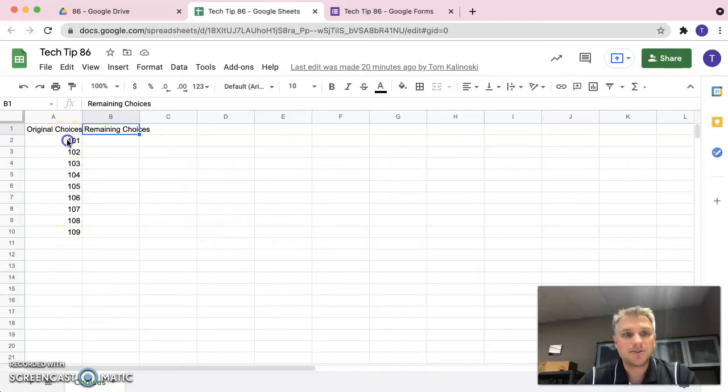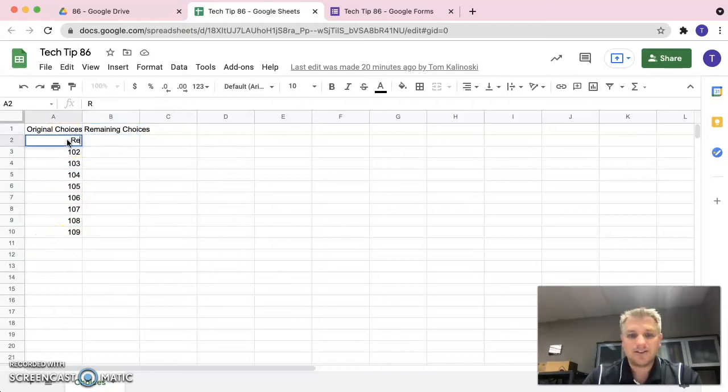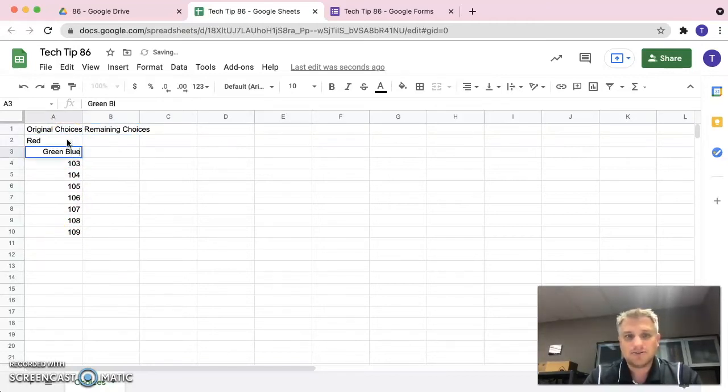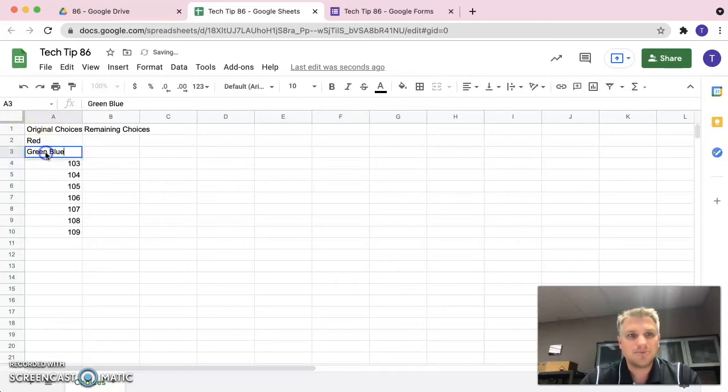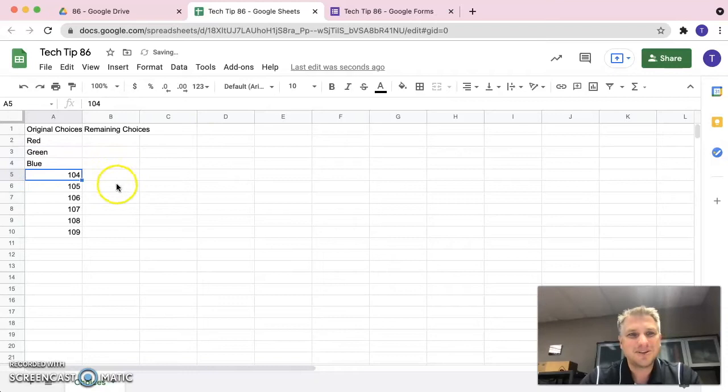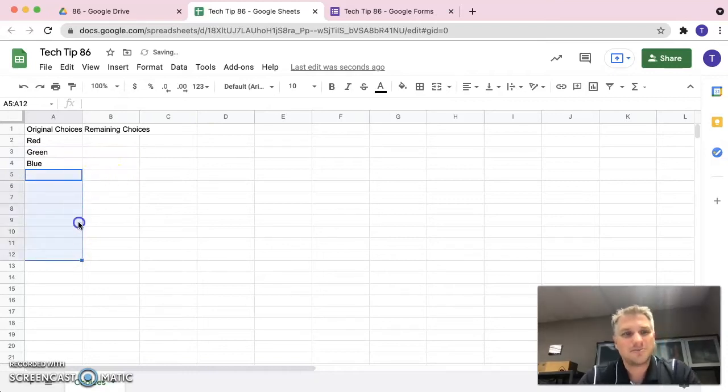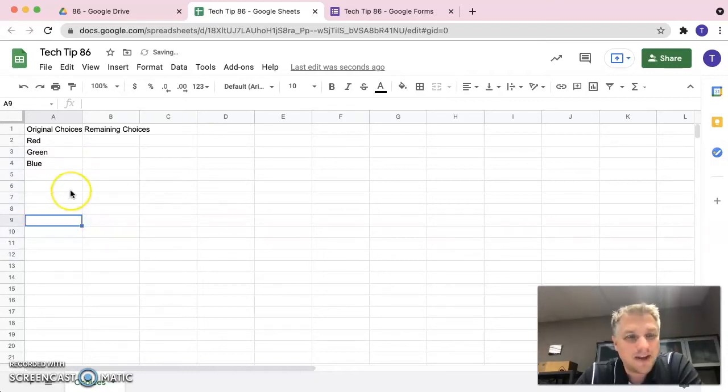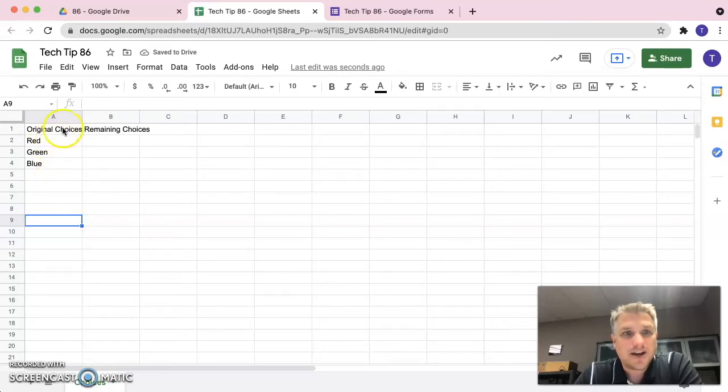Right now, I have numbers. I could easily type in like, I don't know, red, green, blue. Not green, blue. Well, I guess green, blue could be a color, but red, green, blue. We can just get rid of all those others to make it simple. All right, so we have our original choices and now we want to put those choices into the form.